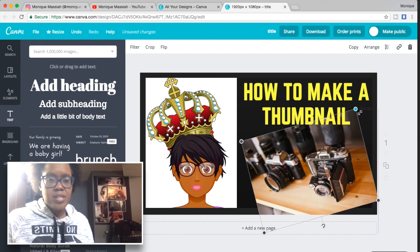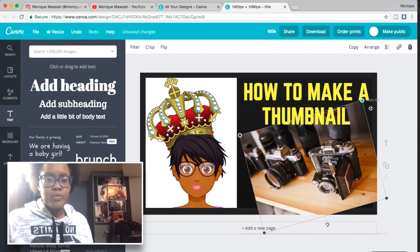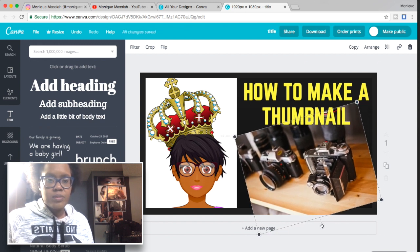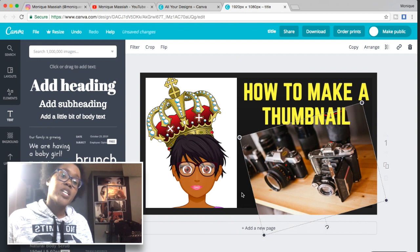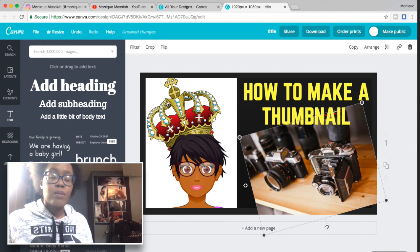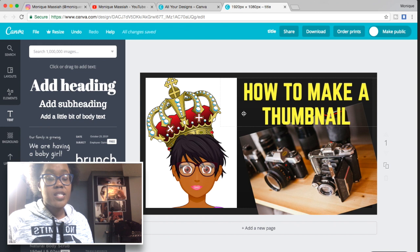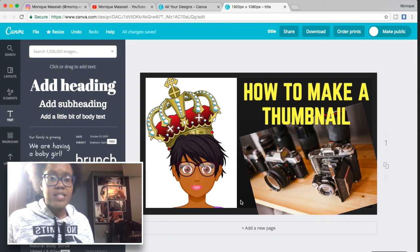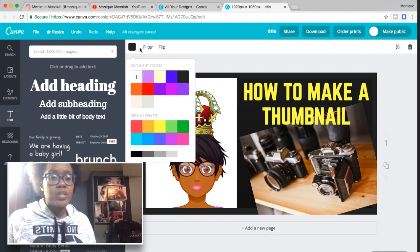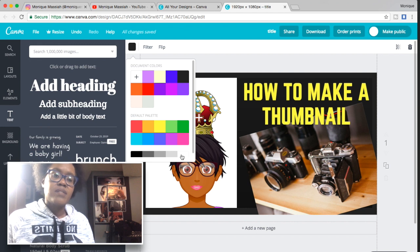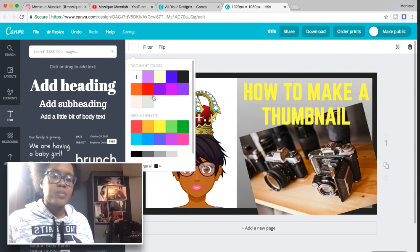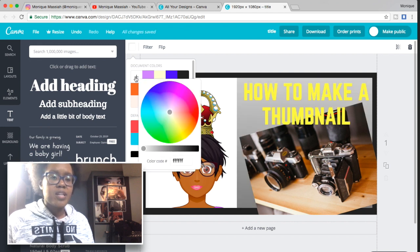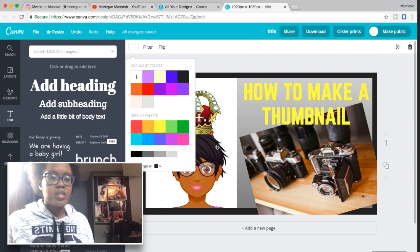I'm going to make the picture bigger and move it backwards behind the words. I'm also going to change the background color because it's too dark — maybe blue. It looks really busy with that picture, so I might make the camera picture smaller.